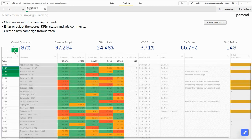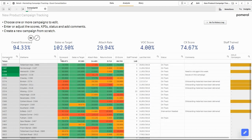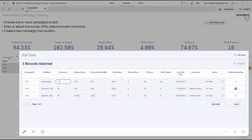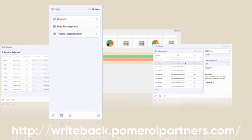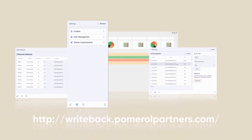The point here is that we can use Qlik for more than just reporting. We can use it to drive a full end-to-end business process. That's where the power is and that's how you squeeze more value from your Qlik investment. Thanks for watching. Stay tuned for another exciting Writeback use case next week.